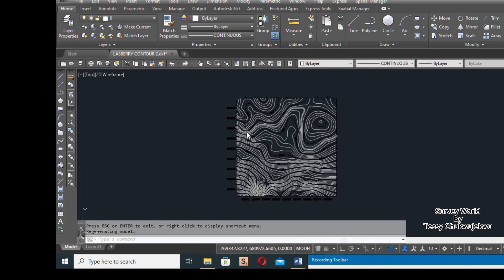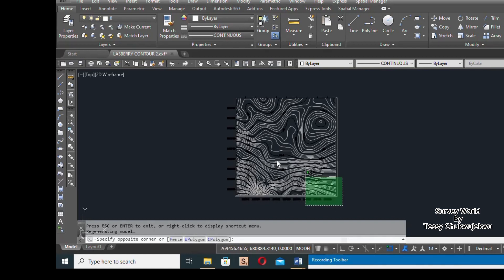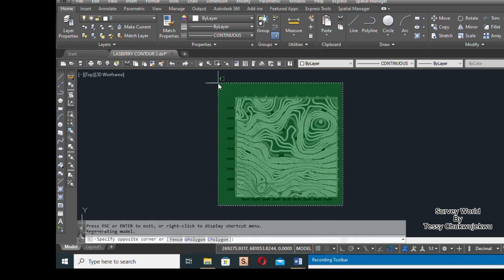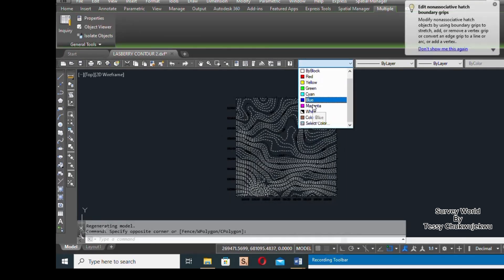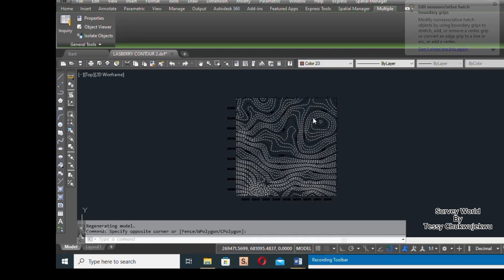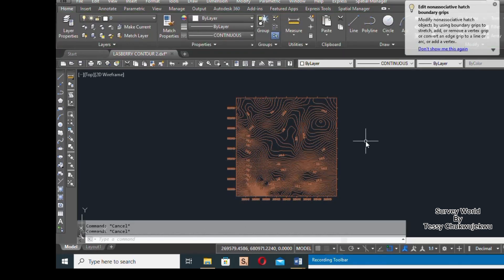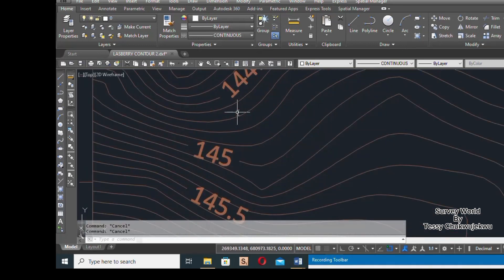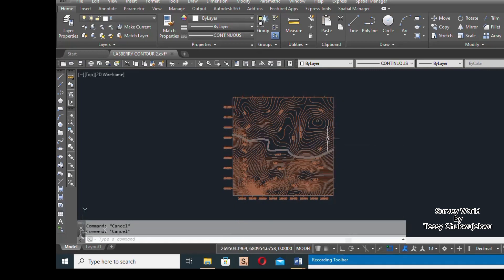The next thing is to select all and give the contours a brown color. Remember that contours are usually represented with brown color. Select all, then assign brown — I'll use color 23. You can now see the color has changed to brown. The contours are now displayed in brown.